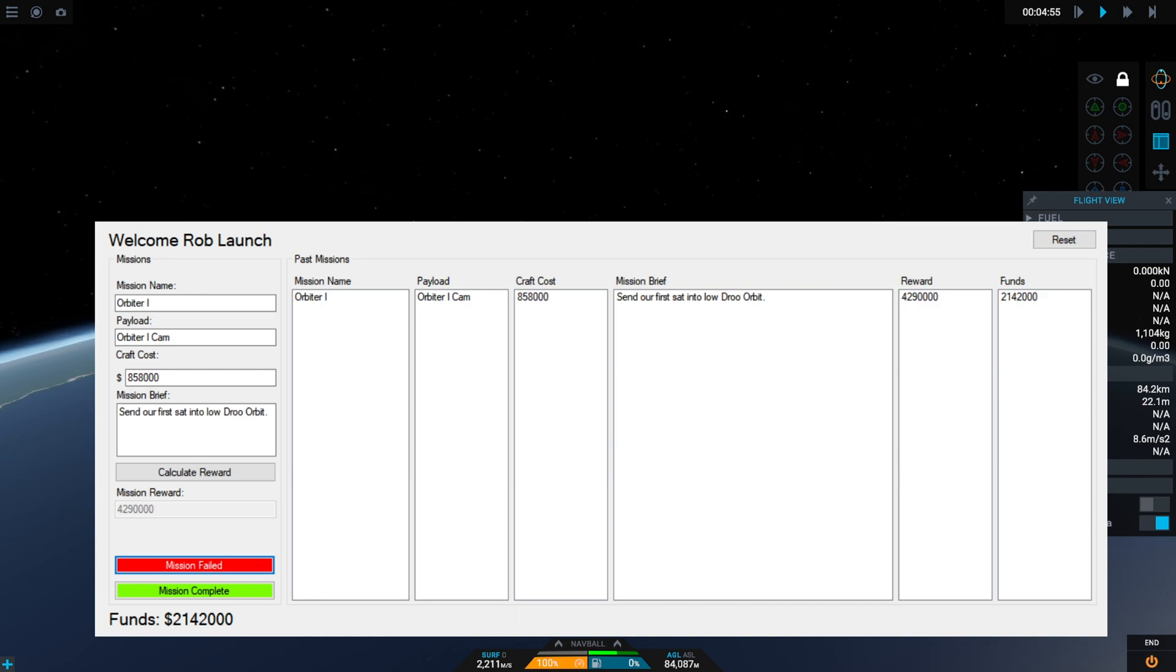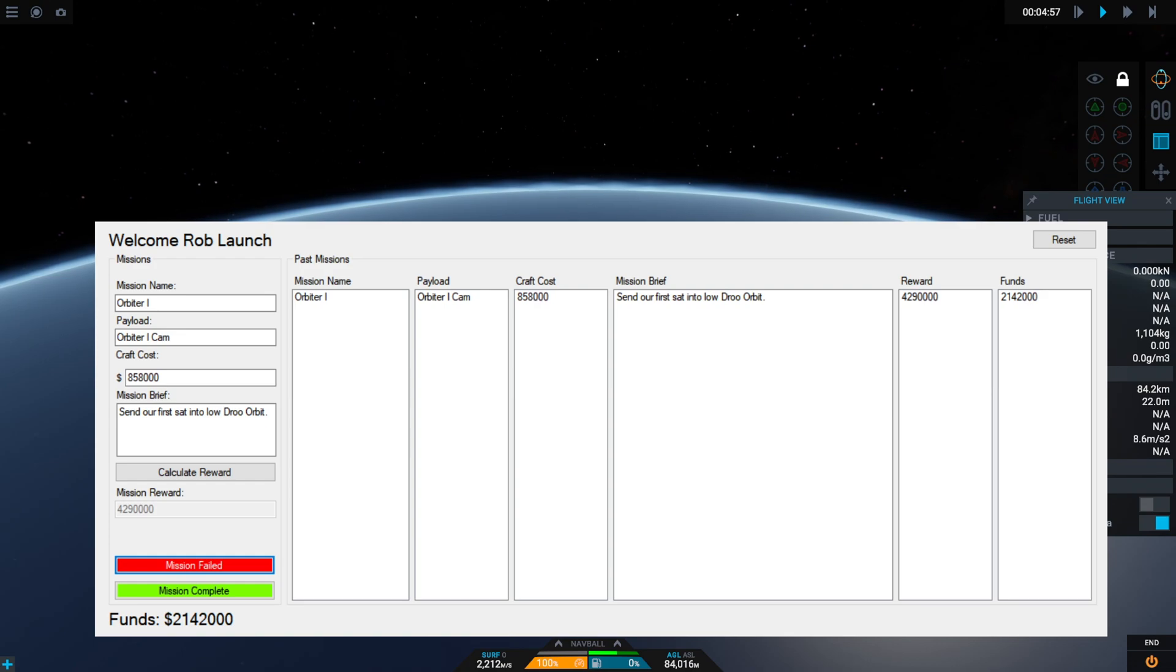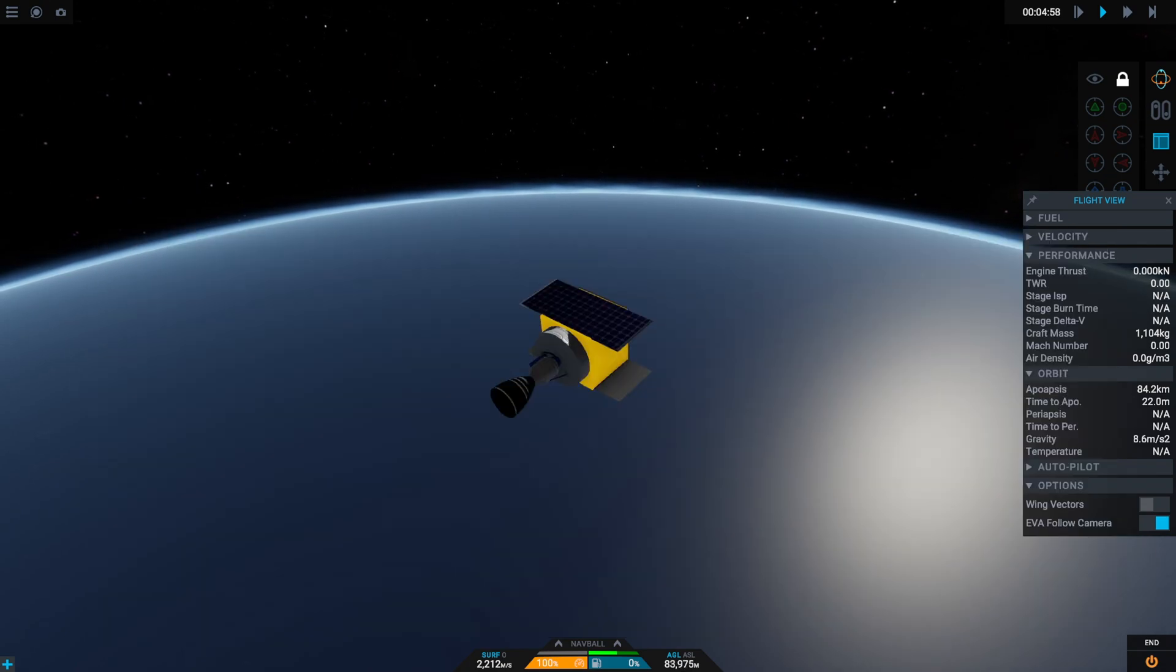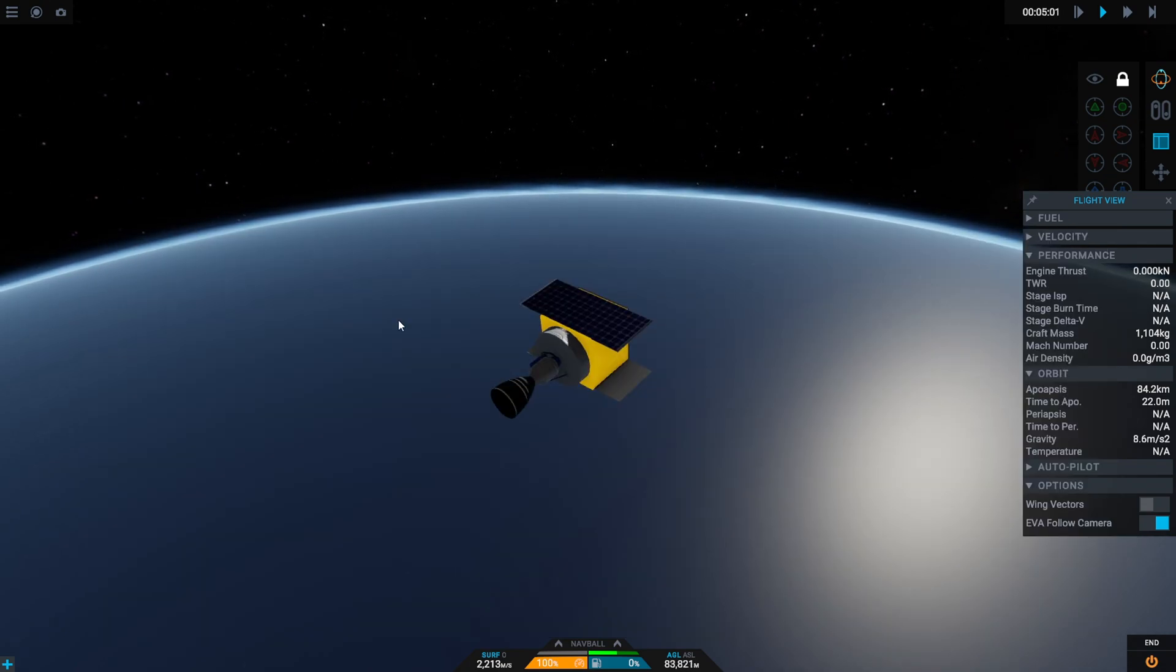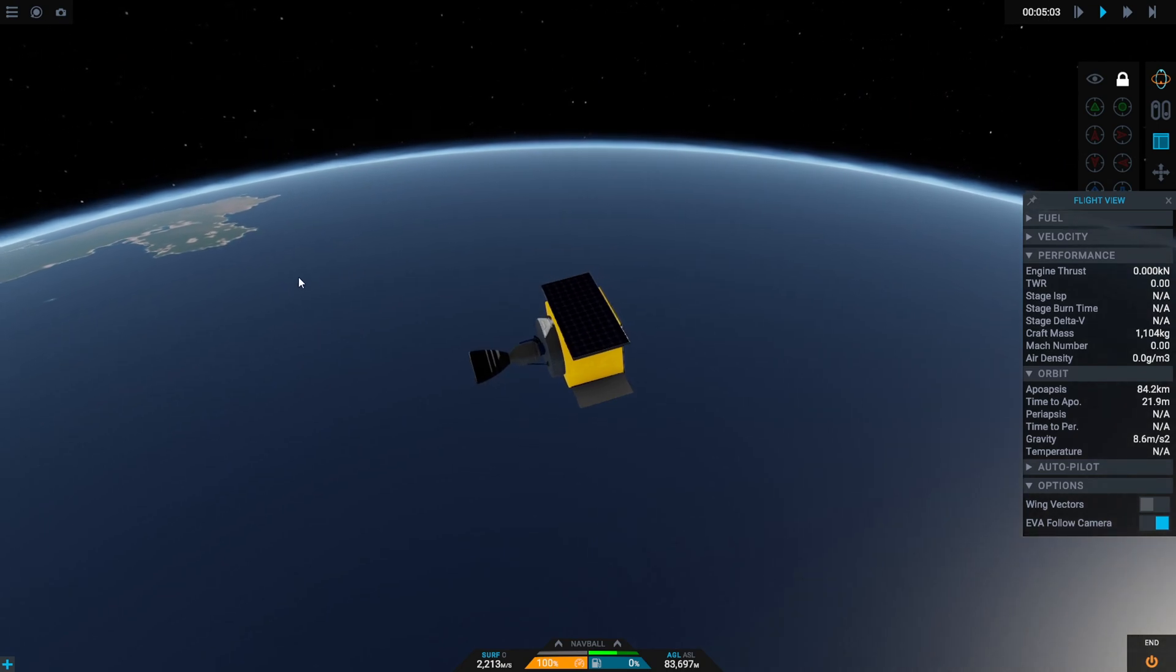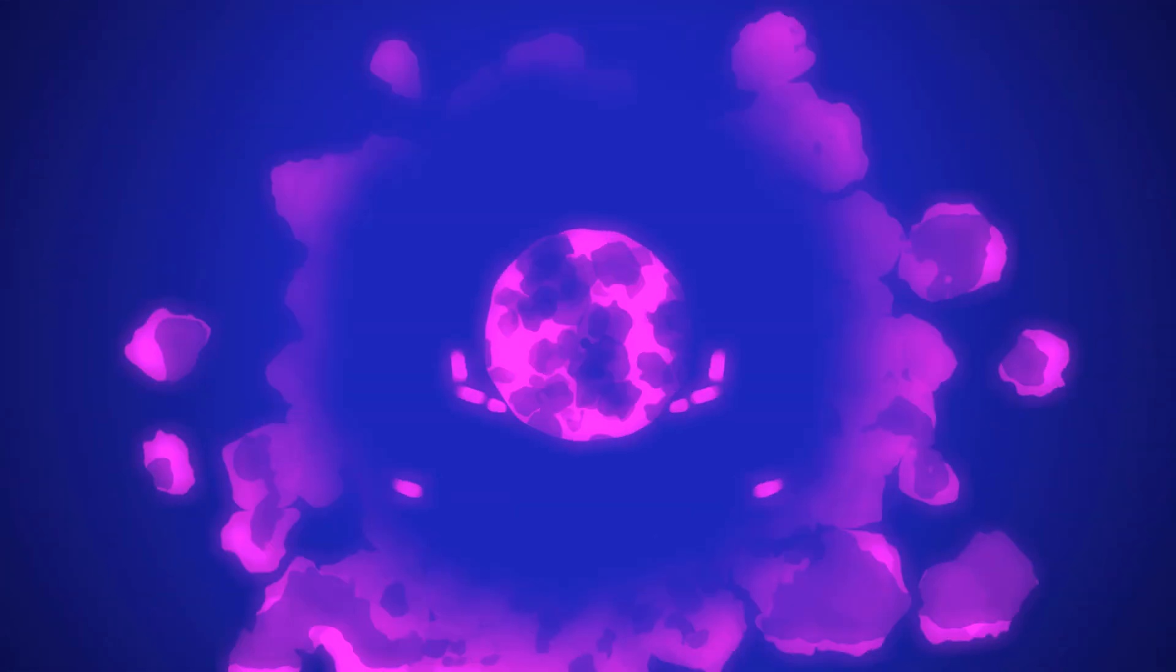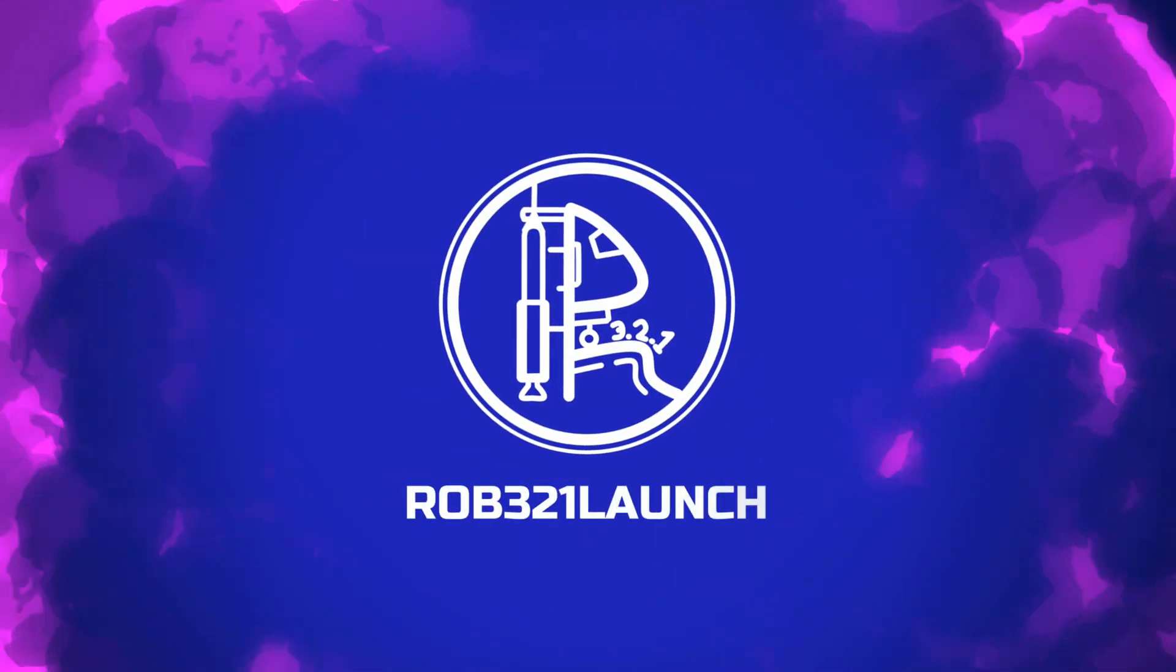So yeah, that is our little program. Thank you very much for watching. If you did like it, please leave a like and subscribe, and I'll see you in the next one where we hopefully get a successful mission in this career.